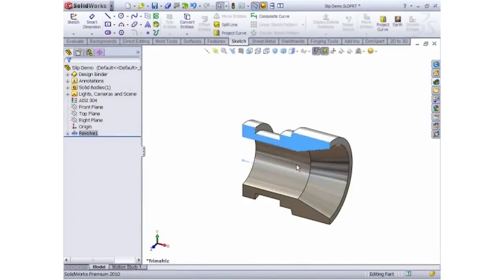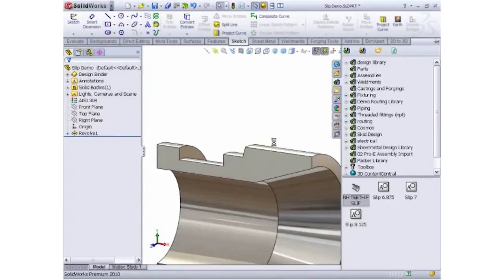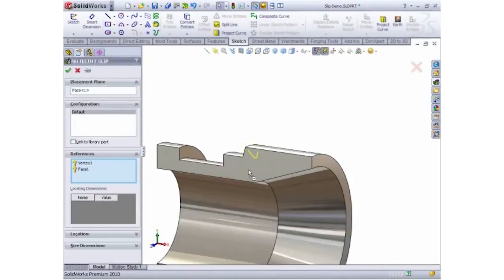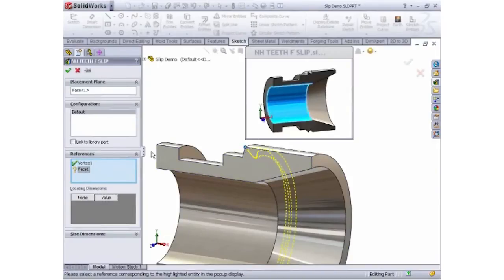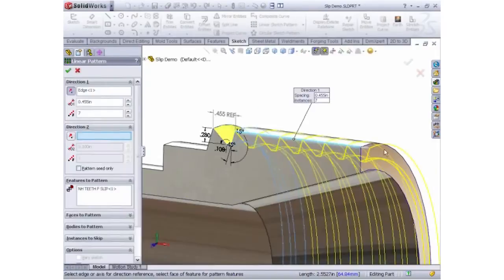3D geometry can also be stored in a library for designs such as these slip teeth and reused and patterned and mirrored to complete the lathe geometry.